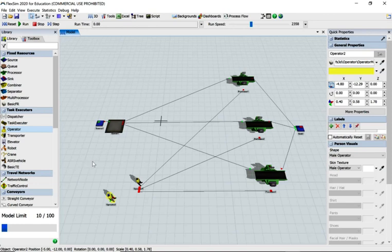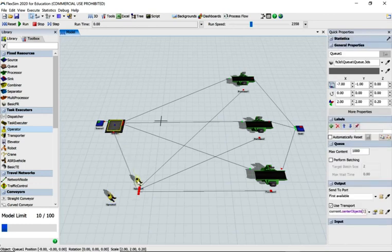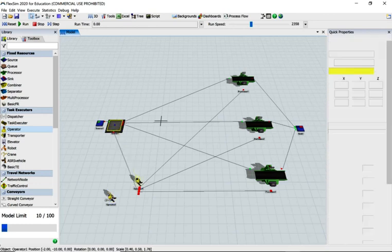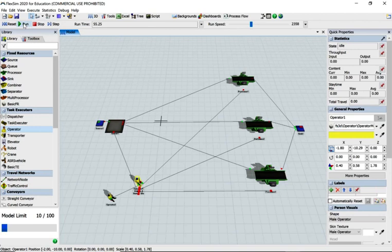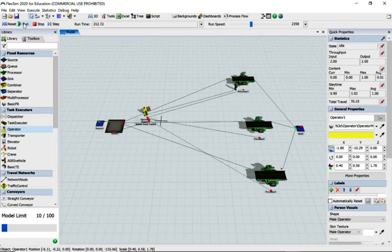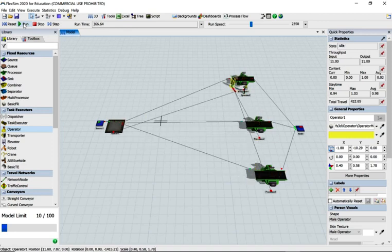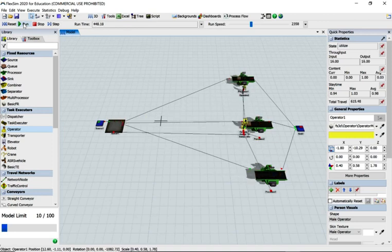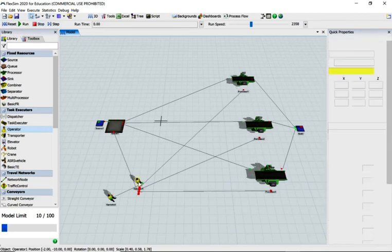Use S key from the queue to operator one, and then A key from operator one to operator two. Run the model again, and that works in a similar fashion.